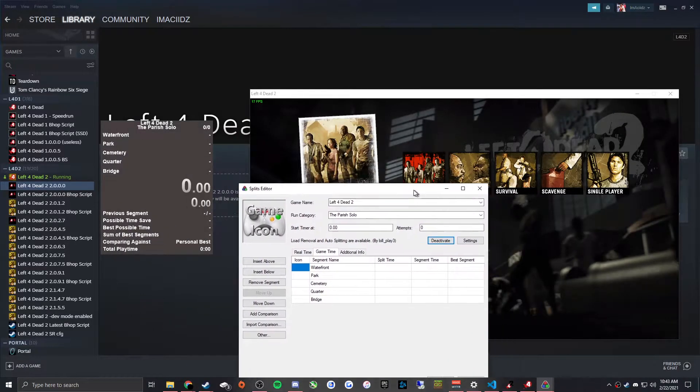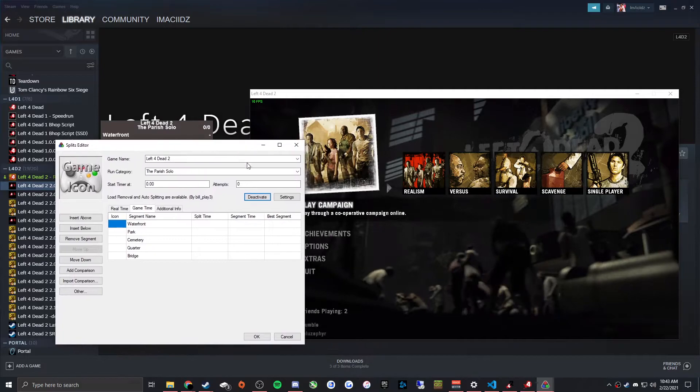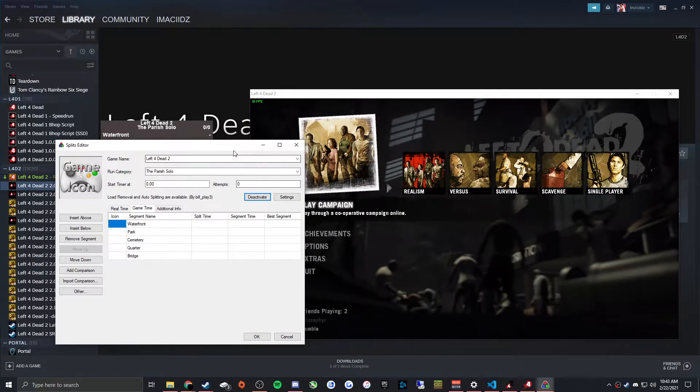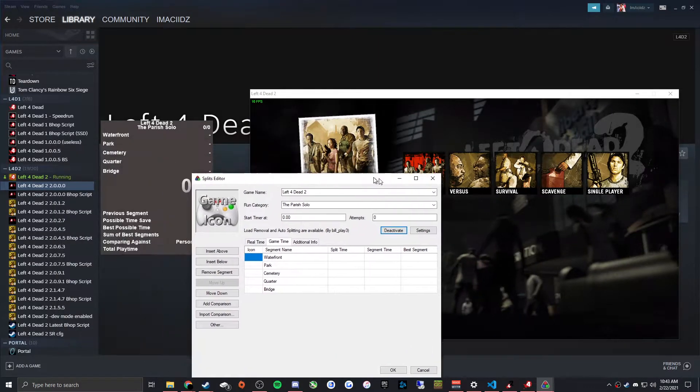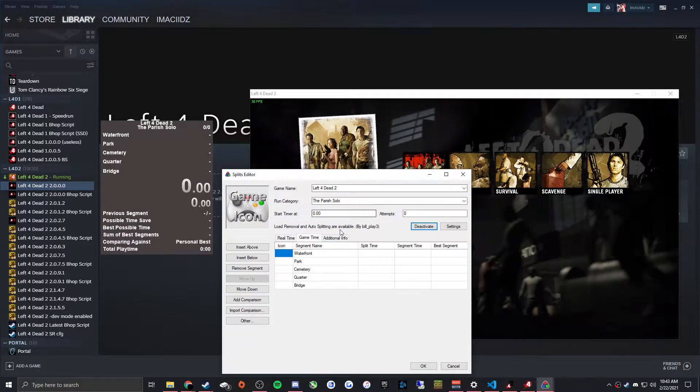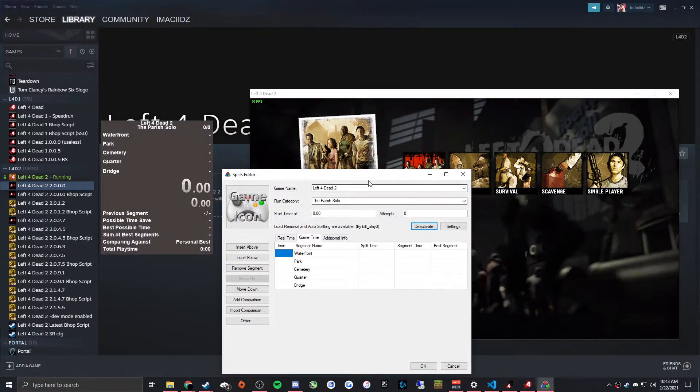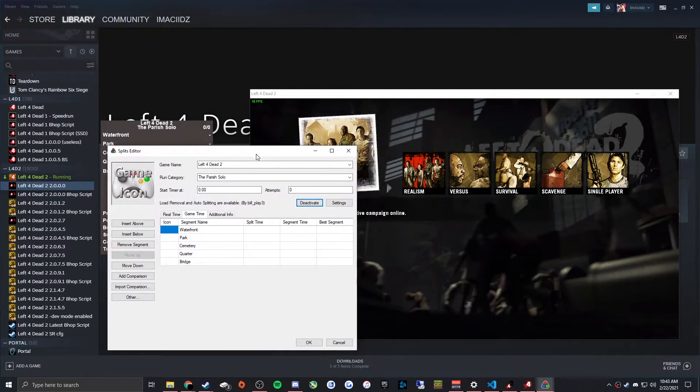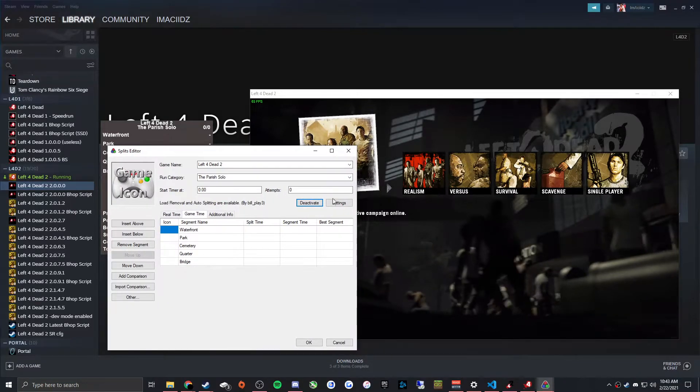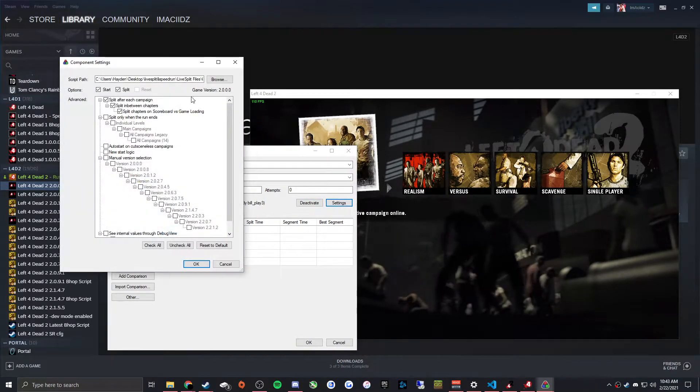As long as the game is open when you do this and you click activate, or you open LiveSplit with this saved as activated and the game is open already, then it will hook.